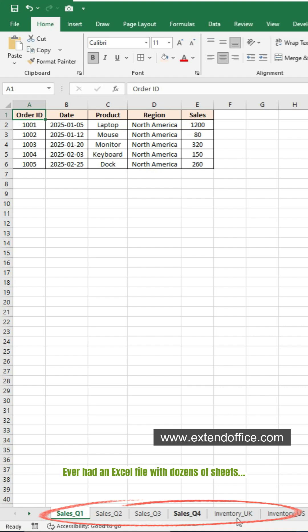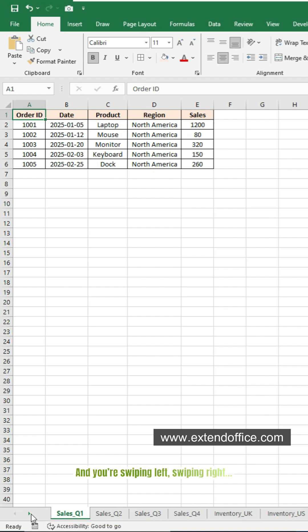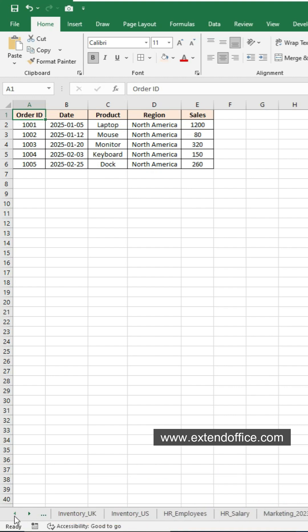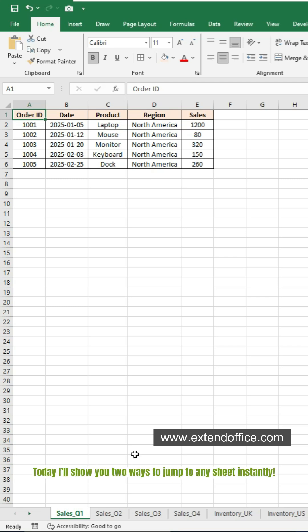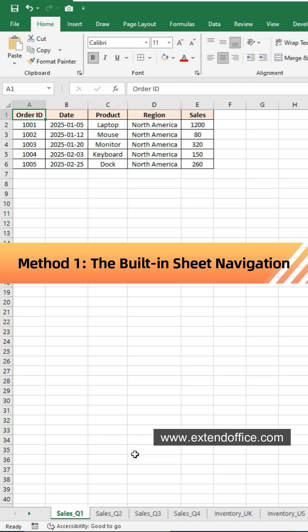Ever had an Excel file with dozens of sheets and you're swiping left, swiping right, still can't find the one you need? Today I'll show you two ways to jump to any sheet instantly. Method one: use the built-in sheet navigation.